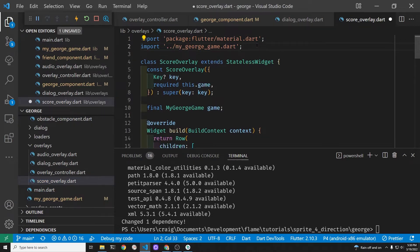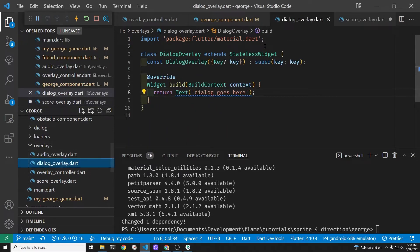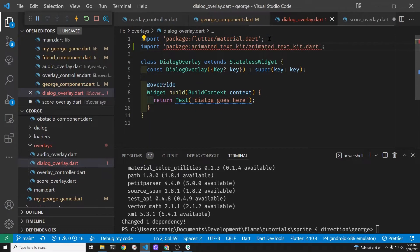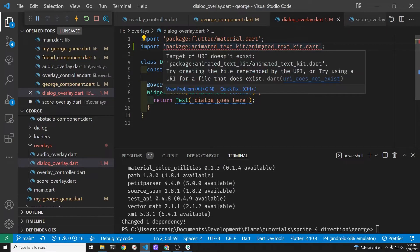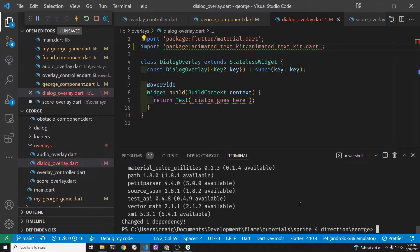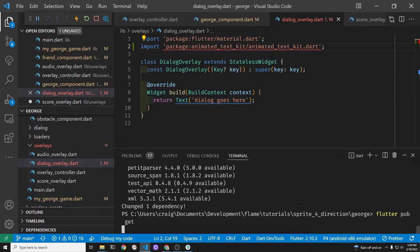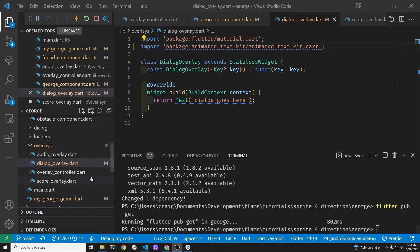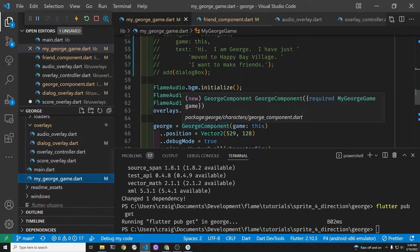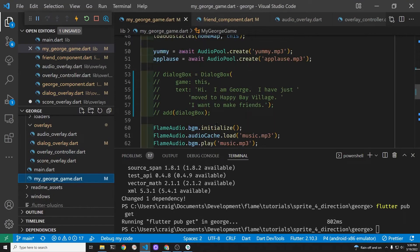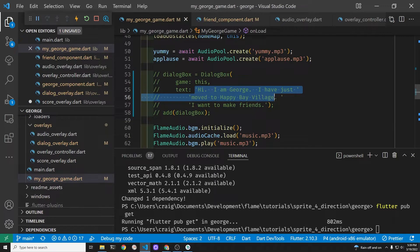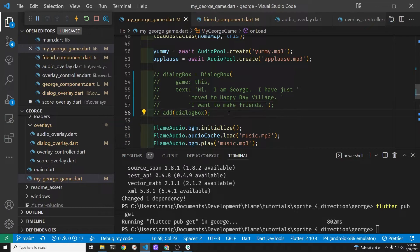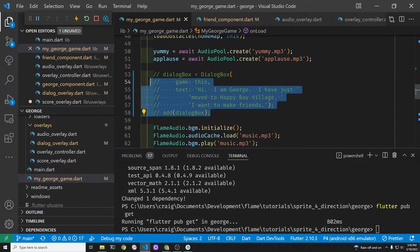There's many other text animations that we could apply with this package. However right now we're just focused on this one feature, the typewriter effect. The real beauty of working with Flame is ability to rely on the entire flutter ecosystem for these great creative packages and widgets that other people have built.